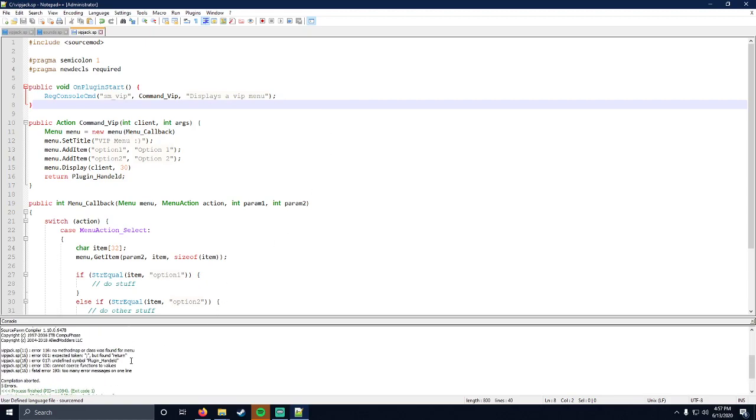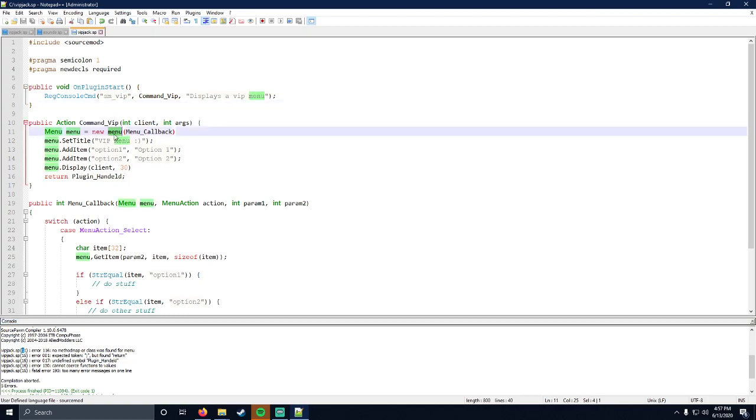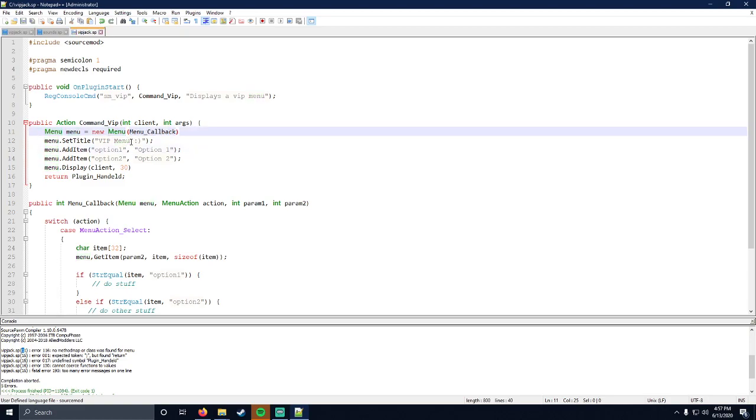We'll recompile, do this process again and again. No method map or class was found for menu. This is jumping out at me because menu, the M is lowercase. If we look at line 11, we have a lowercase M for menu, but the type is menu. You have to use capital M because according to the compiler, lowercase M and uppercase M are two completely different things. The compiler knows what a capital M menu is, but has no idea what lowercase M menu is. So we need to make sure that that's uppercase.